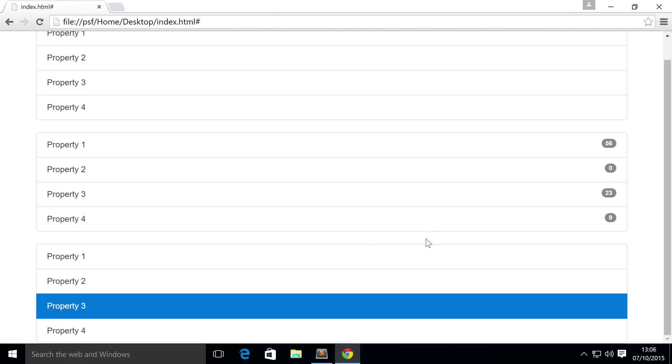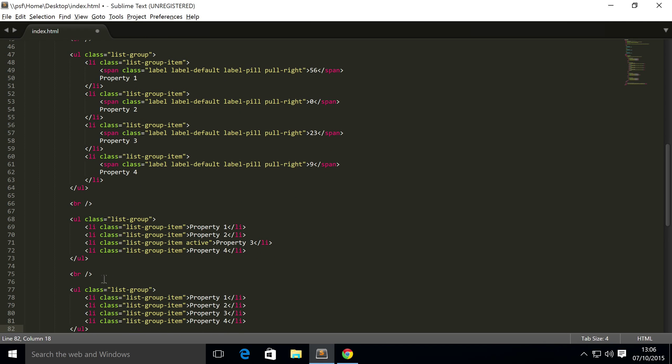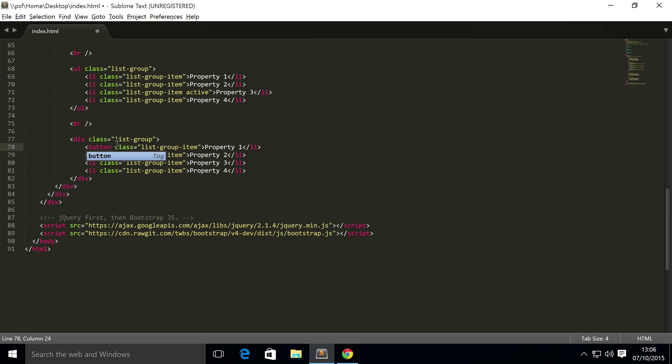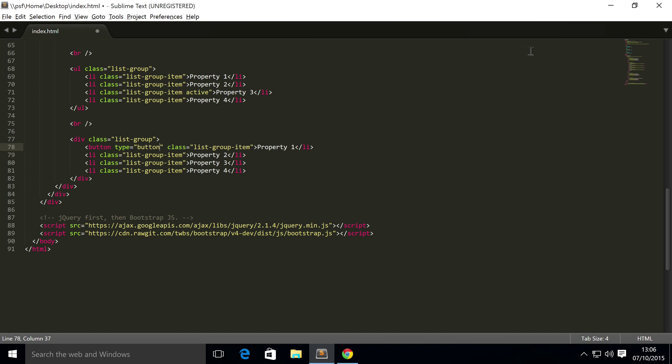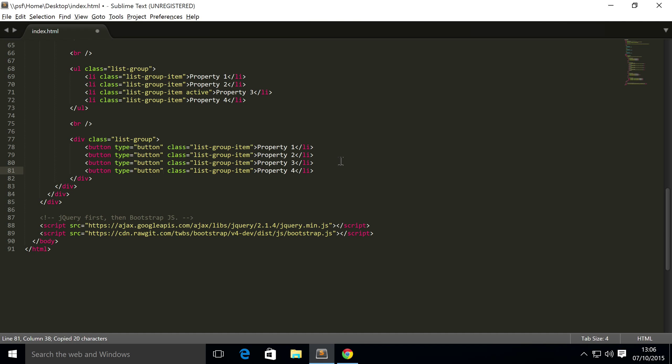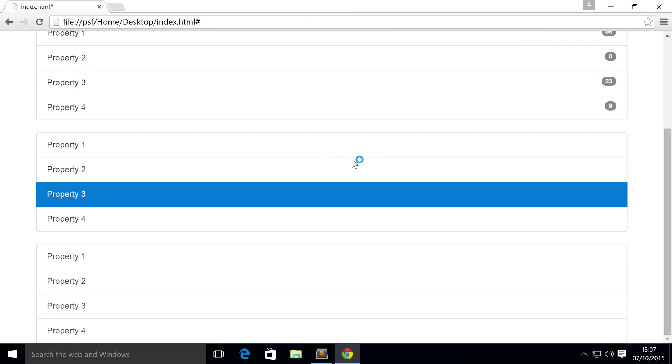The next feature we're going to show you is button items. And to do this, we're just going to copy and paste again. I'm going to change this to a div, change this to a div, and what we're going to do is change this to button, we need a type of button, copy and paste this, everything else in the opening tag can remain the same because we still need the classes. We just need to change this to button, save that, refresh.